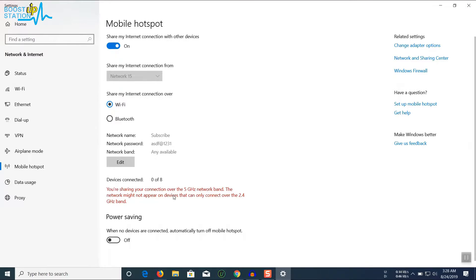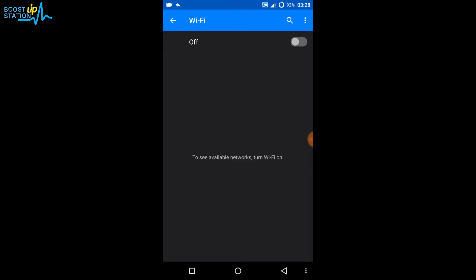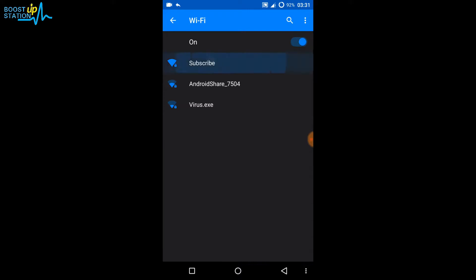Go to the mobile and in Wi-Fi, turn it on. Here you can see the network option. Just click on it.